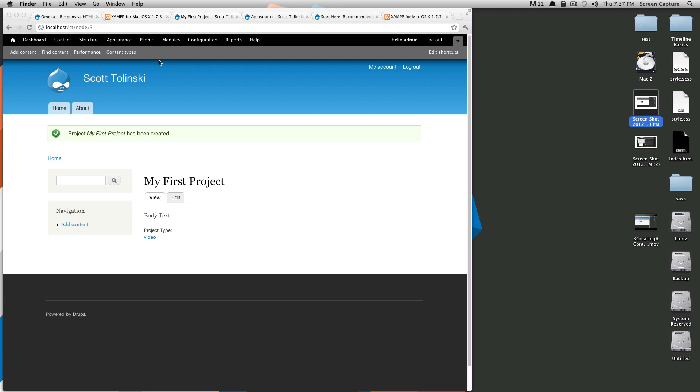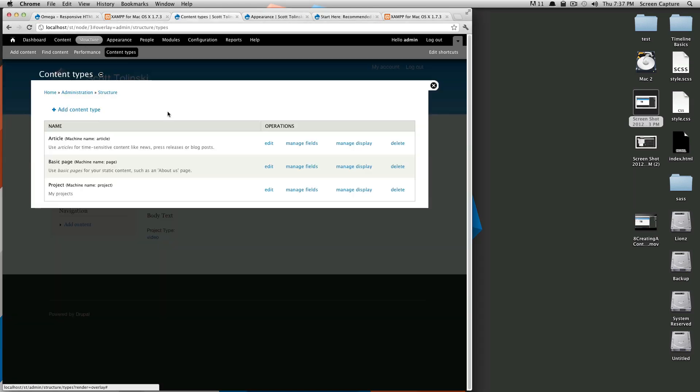So to get back there, we're going to go to content types. If you remember last time, I added it to my shortcuts. If you didn't add it to your shortcuts, it's under structure. I'm going to click content types, and you'll see projects. We're going to click manage fields.